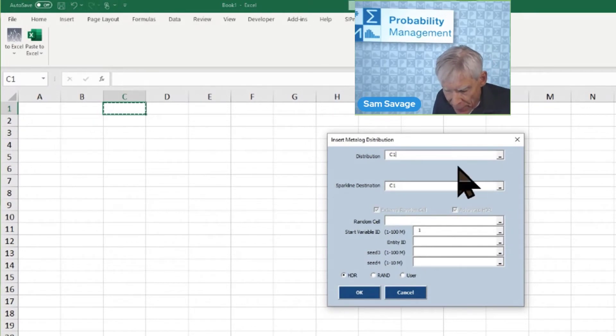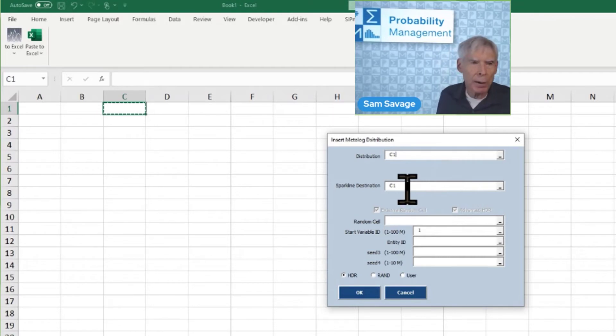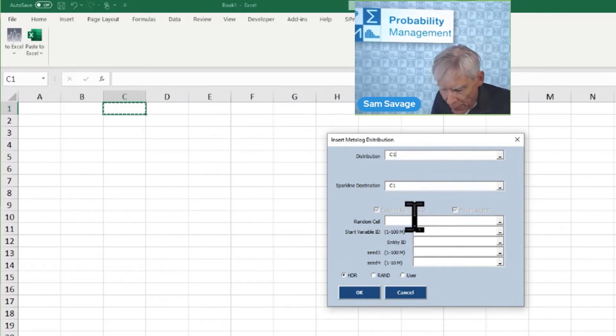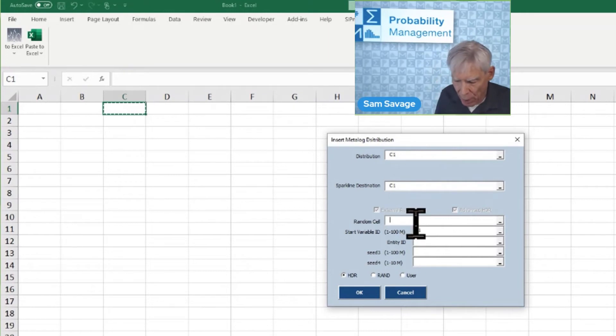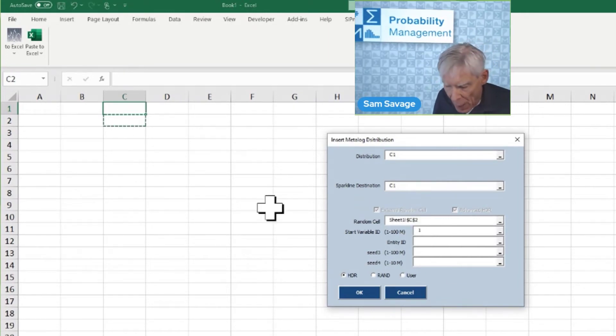And it says, where do you want the distribution? I want it in C1. Where do you want the spark line? You'll see what that is in a second. And then, where do you want your random cell? We need a random number generator. I'm going to put it there. And what are the seeds?